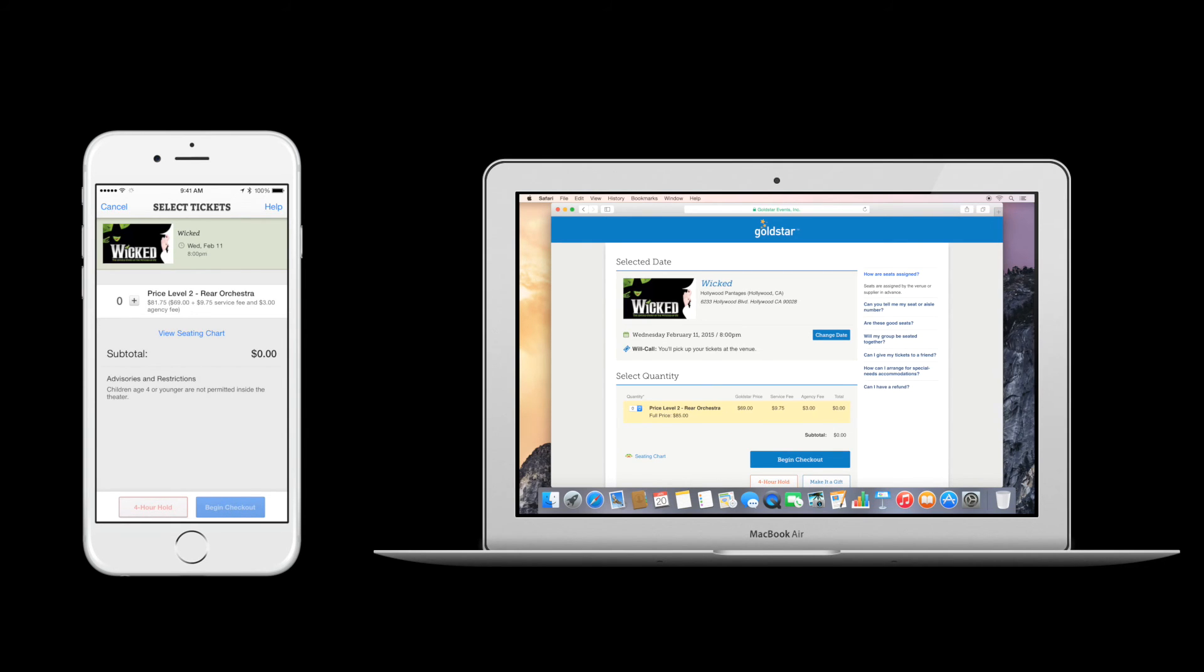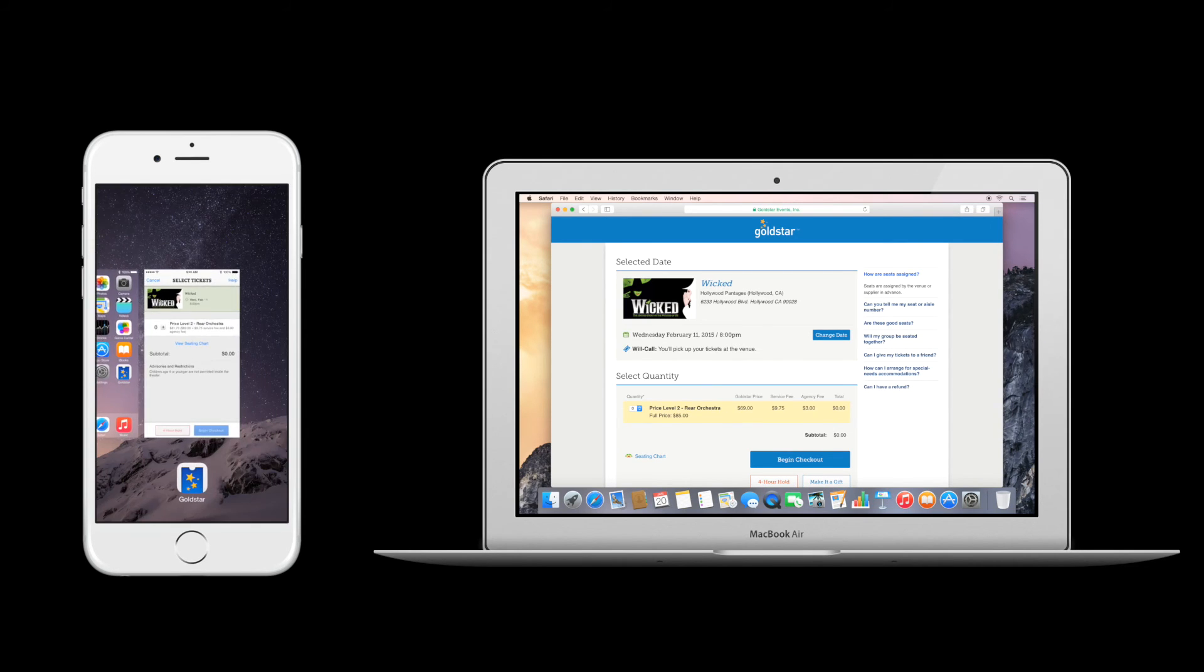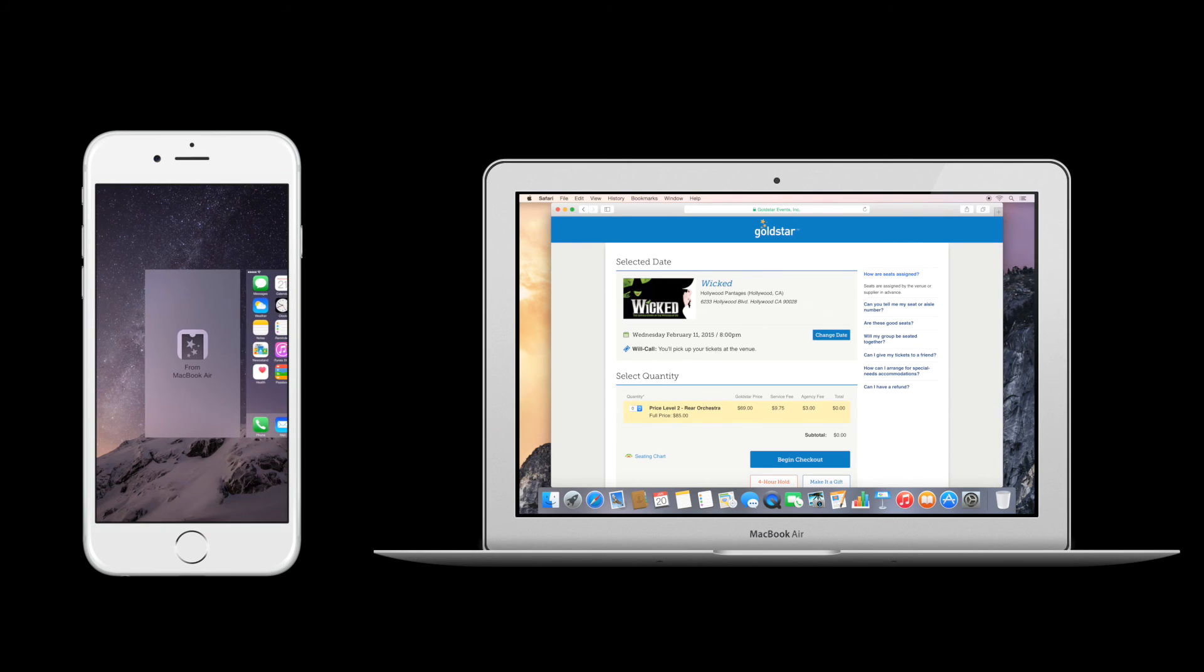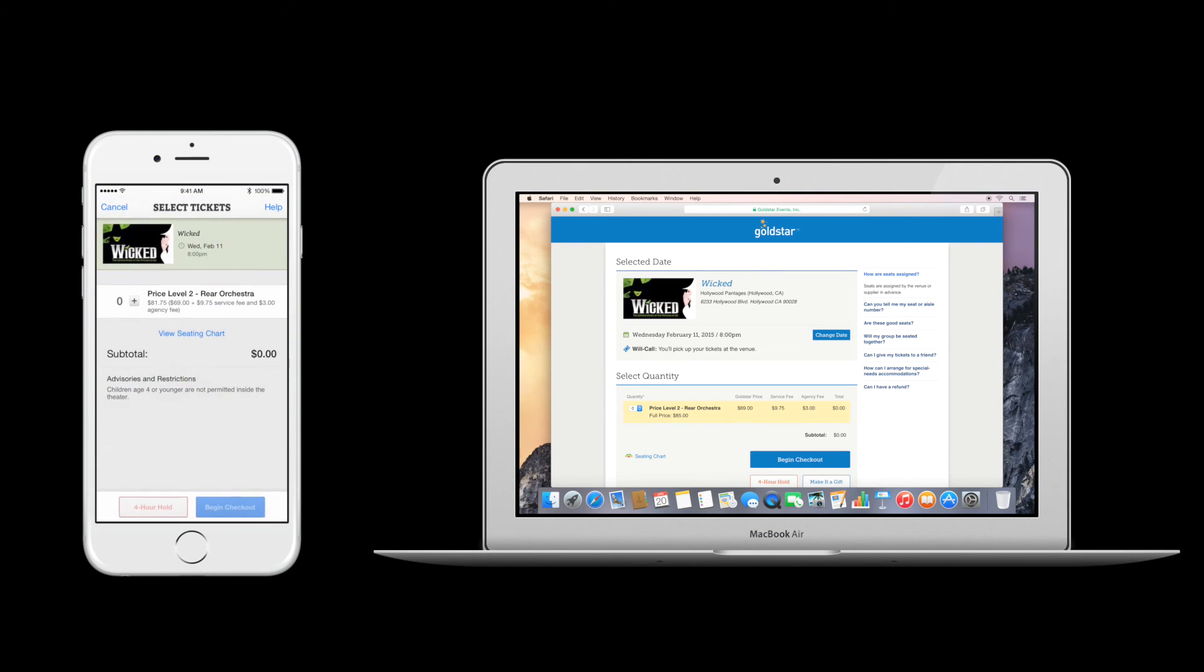And when you double tap the home button to view your multitask screen, a new card appears on the left. Tap it, and the app opens to the exact same spot.